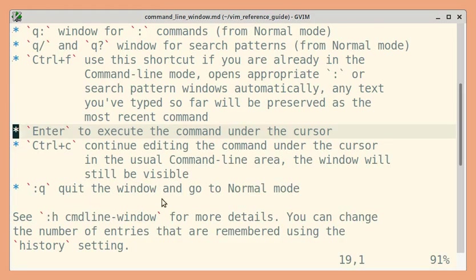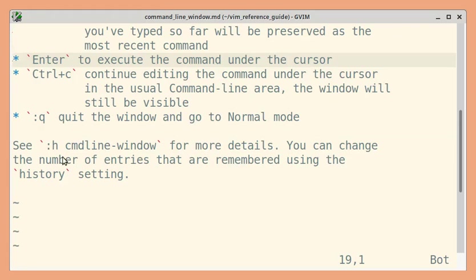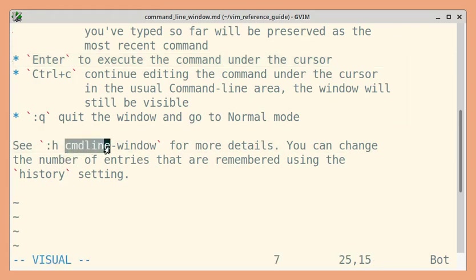And as we saw, to quit the command line window, just use the normal colon Q command. For more details, you can go through the help topic cmdline-window.